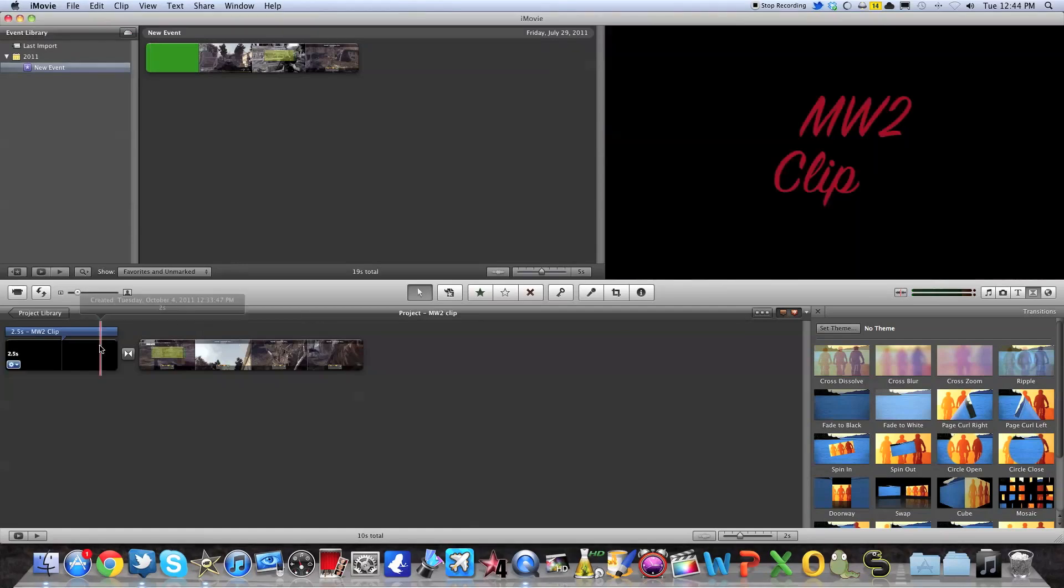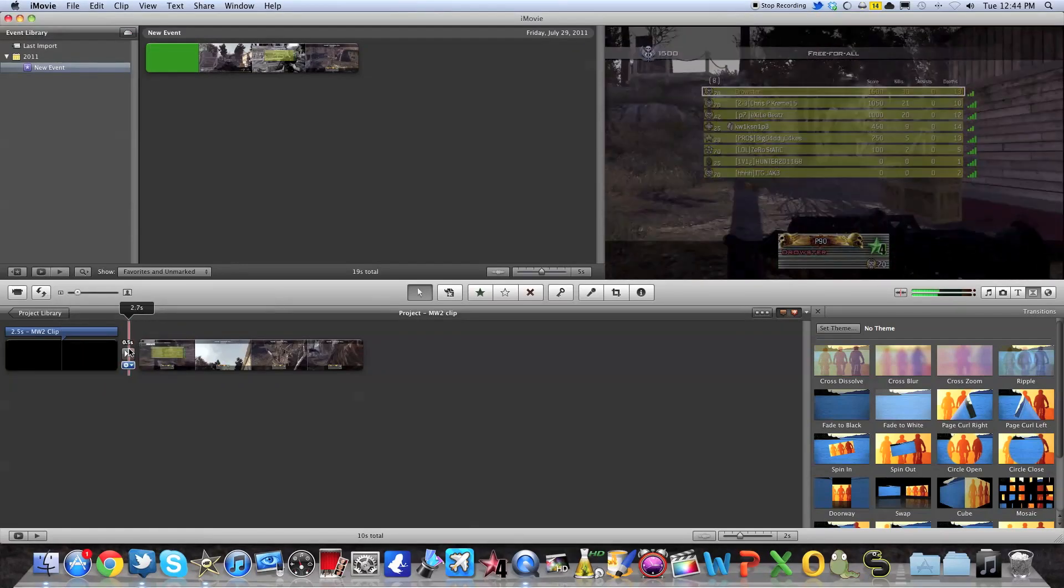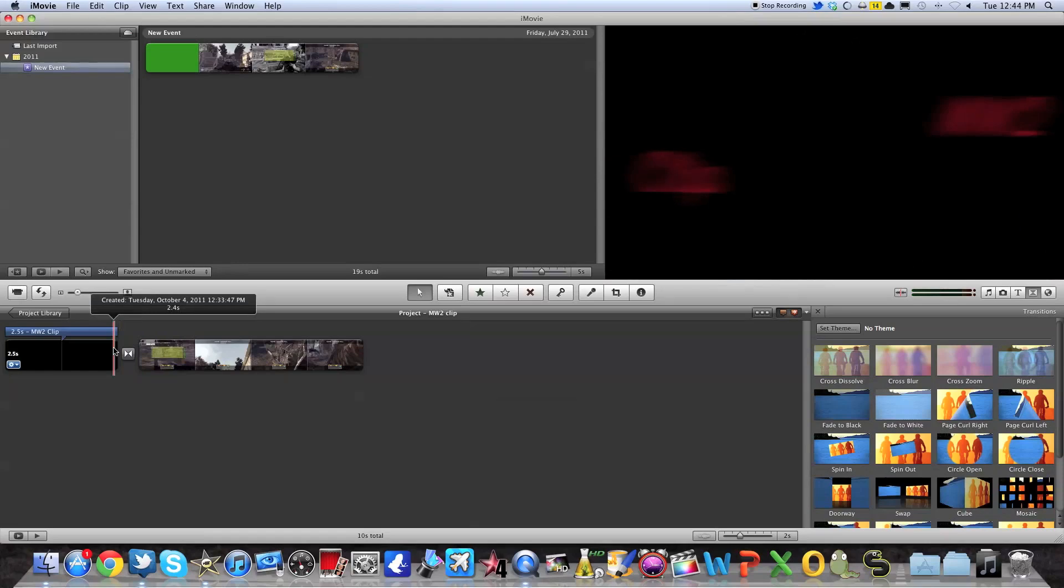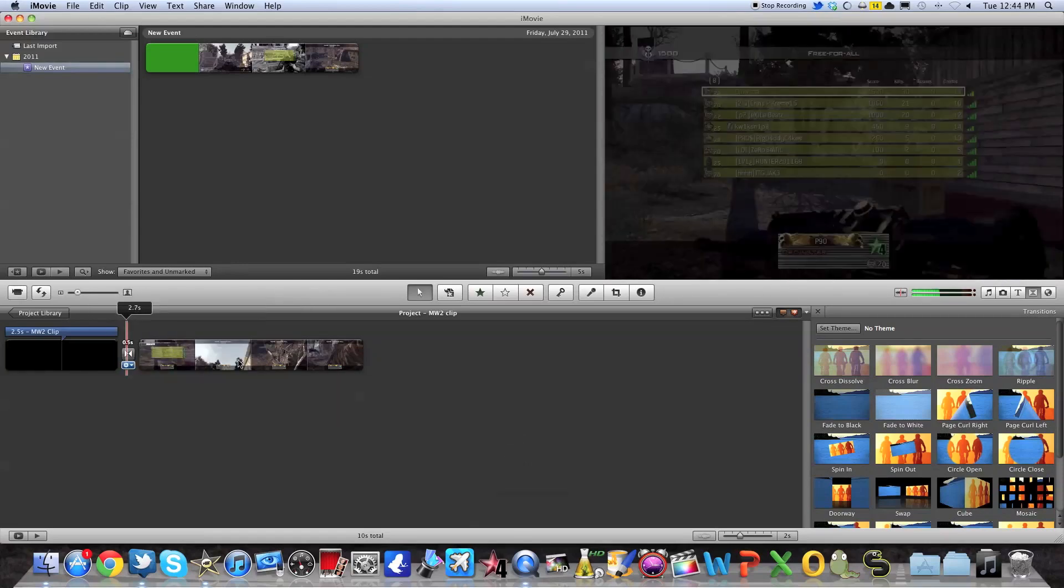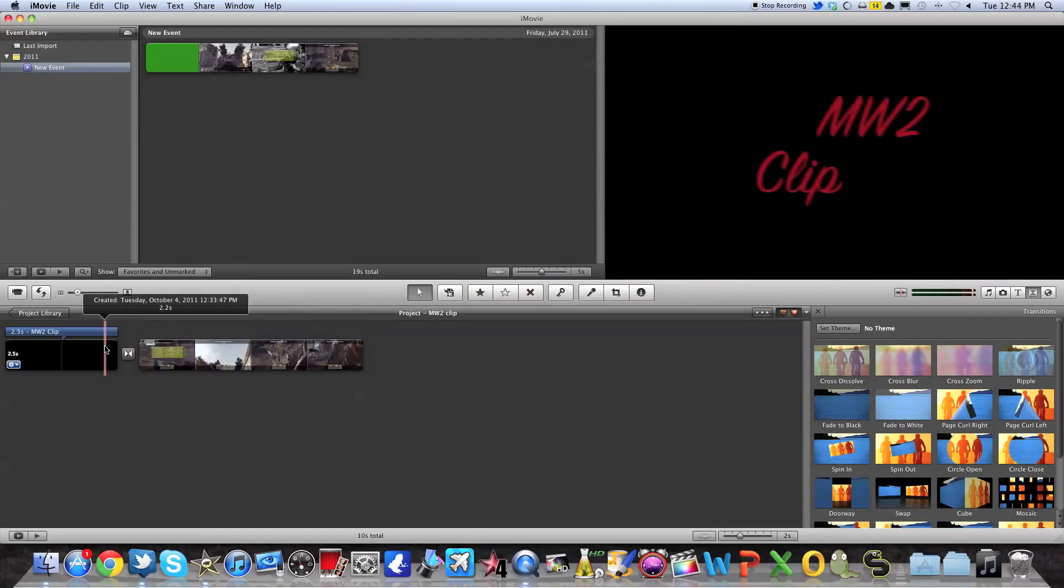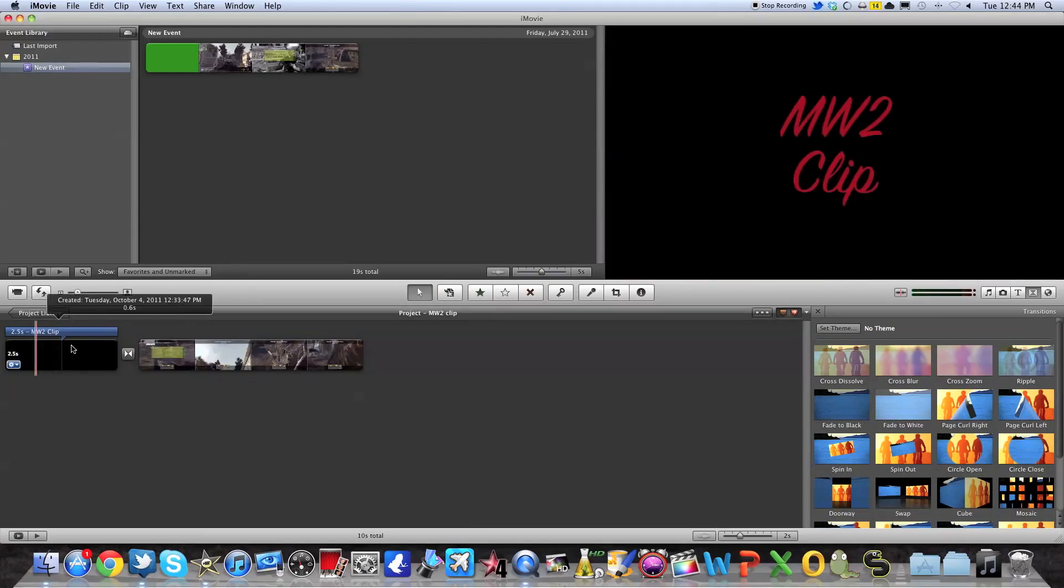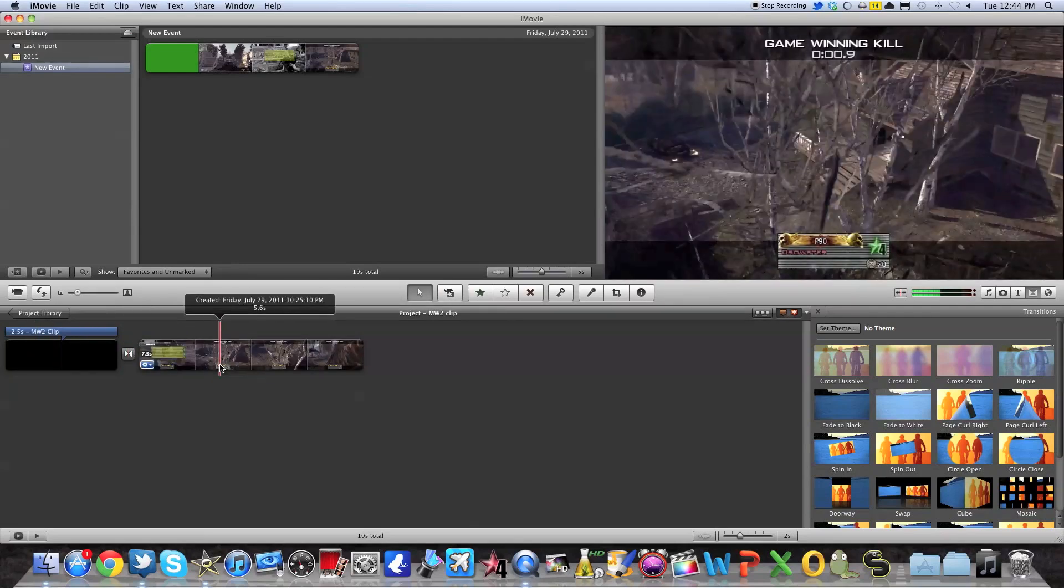Basically, your project is not done right here. You just put different things together, but now you have to export it. What basically exporting does is that it puts all these three things together, the title, the transition, and the clip. It all puts them together to form one video.